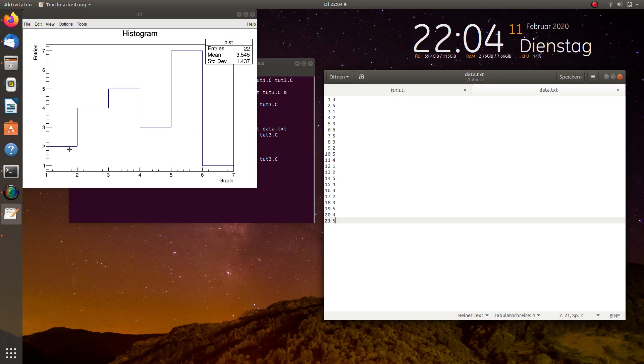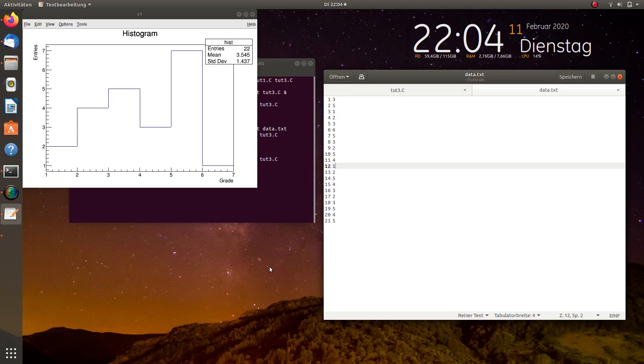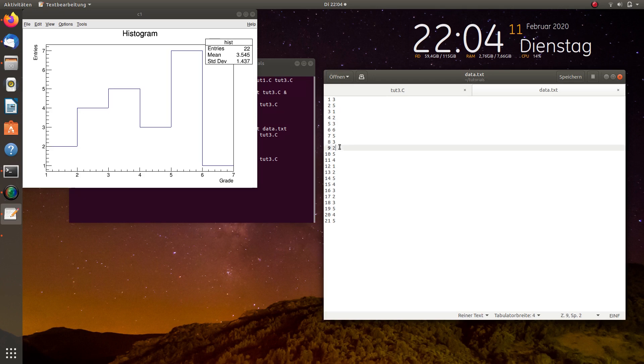We see here for the grade 1 we have 2 entries and here I wrote exactly 1, 2 times the number 1. Then for the grade 2 we have 4 entries. So, I have 1, 2, 3, 4 times the grade 2 and so on. And this we can continue up to 6.